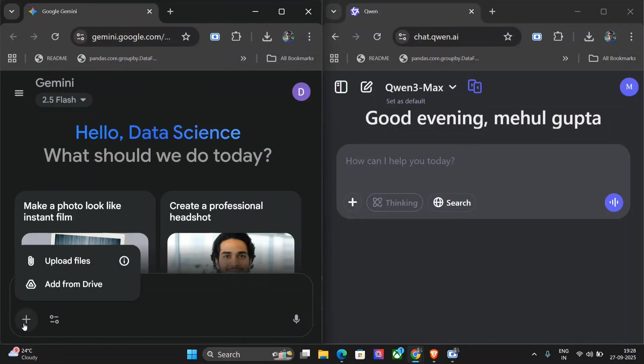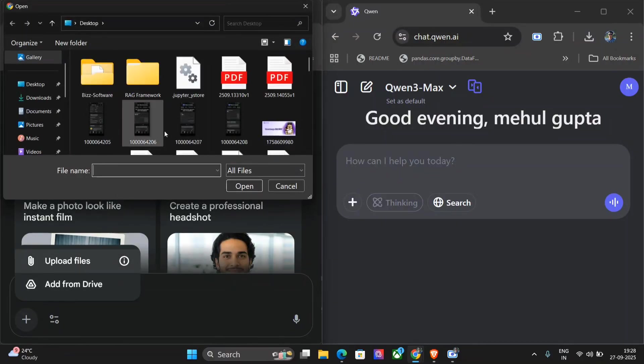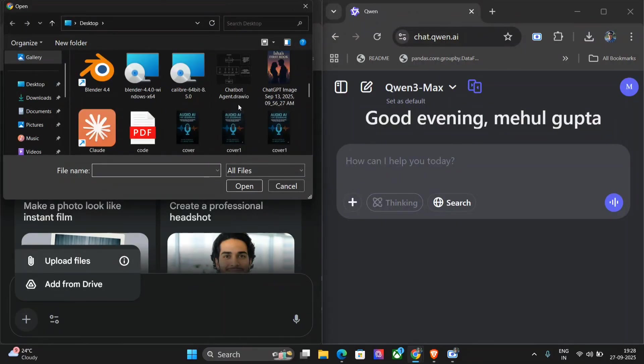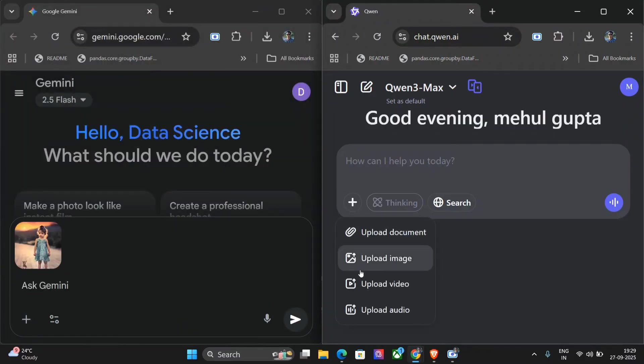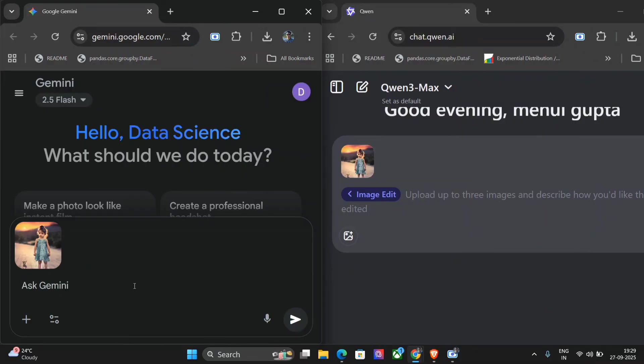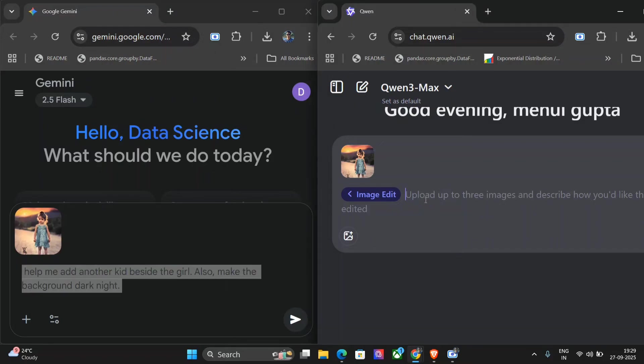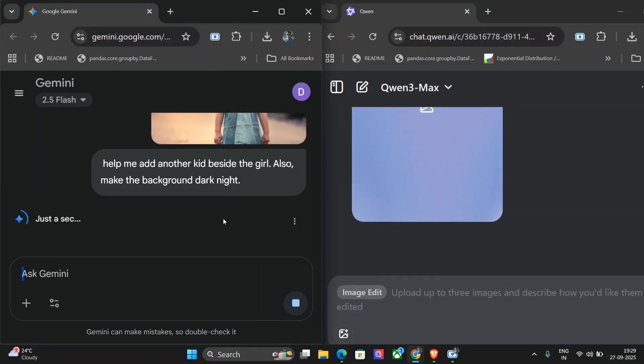First of all, I'll be adding a basic image. We'll try out some sample images only, not very difficult tasks. This is the image I have taken here, and I'll be using the same image here also. Let's provide the prompt to change: help me add another kid beside the girl, also make the background dark night. We'll copy paste the same prompt here. First of all, we're attempting with a very basic prompt. Let's hit this one also. Both the models have started.